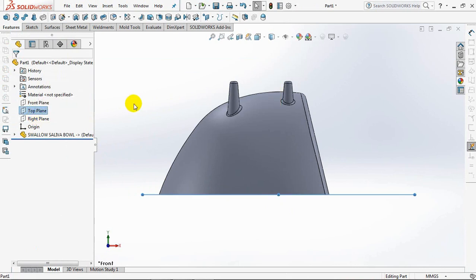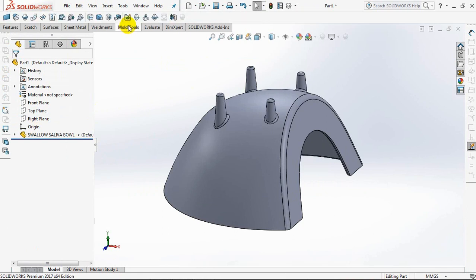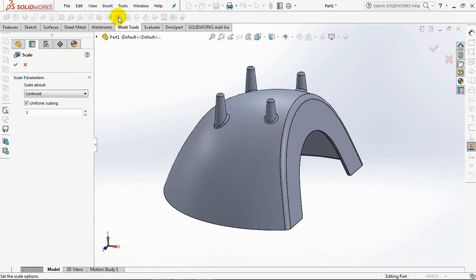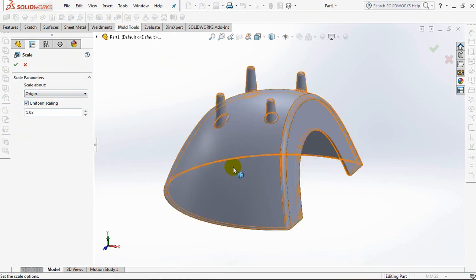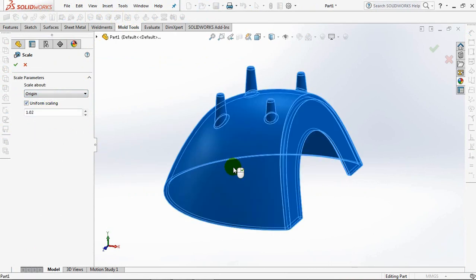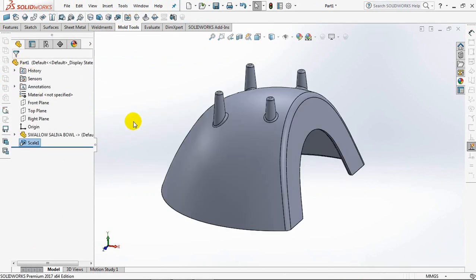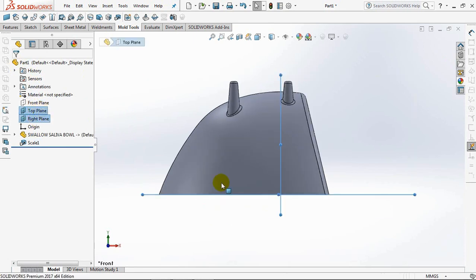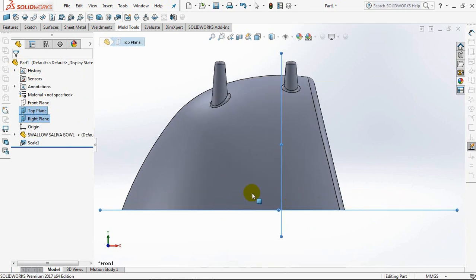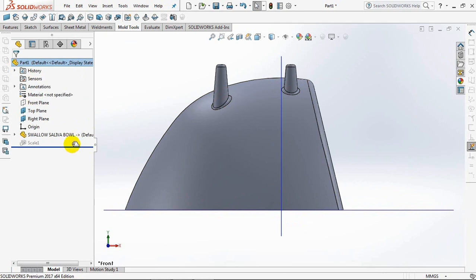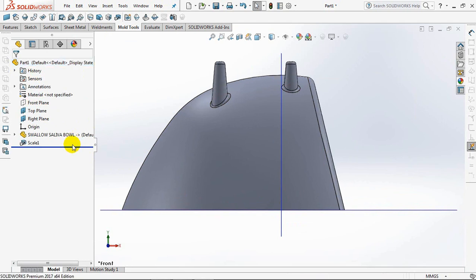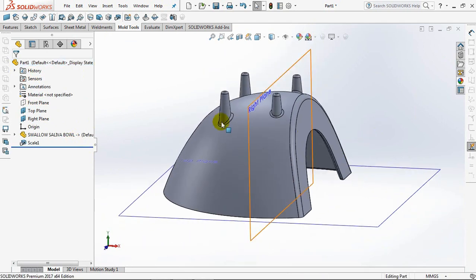The next step is to add the shrinkage value to this part. Select scale, then set to origin. And set the shrinkage value to 1.02. Click part, then OK. This means that this part is made of polypropylene. The shrinkage value is 2%. You notice, the part is enlarged 2% from the point of origin. So that the parting line position remains in the top plane.